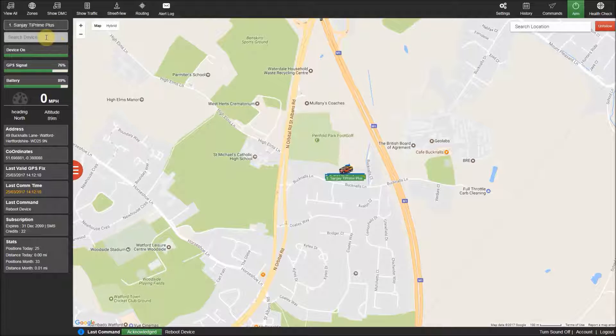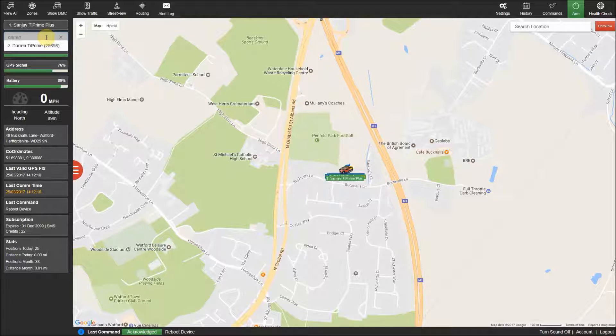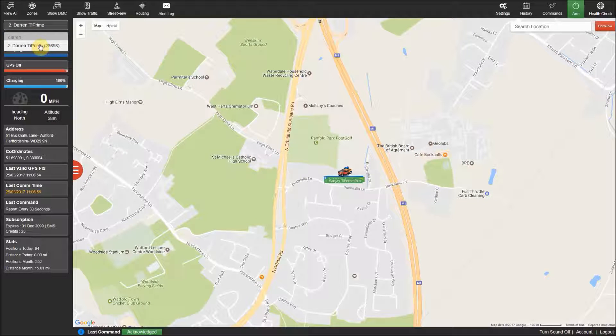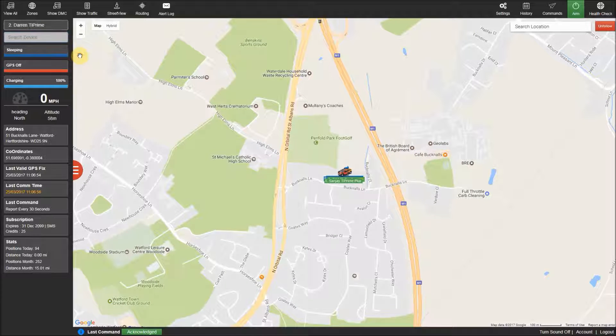Just below this is the search box, so if you know the name of the tracker or the number you can enter this here to select the tracker you would like to view, which is useful if you have a large number of trackers in your account.